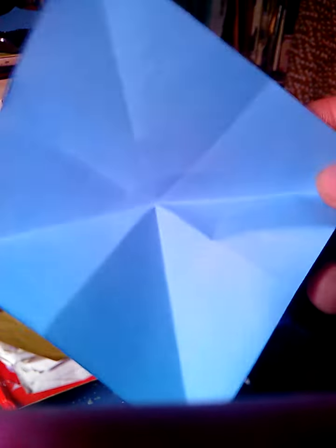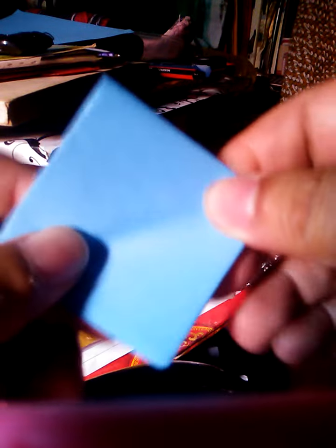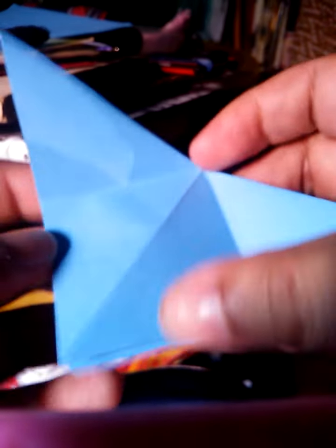Paper the same size. Put it like this, and you have to...